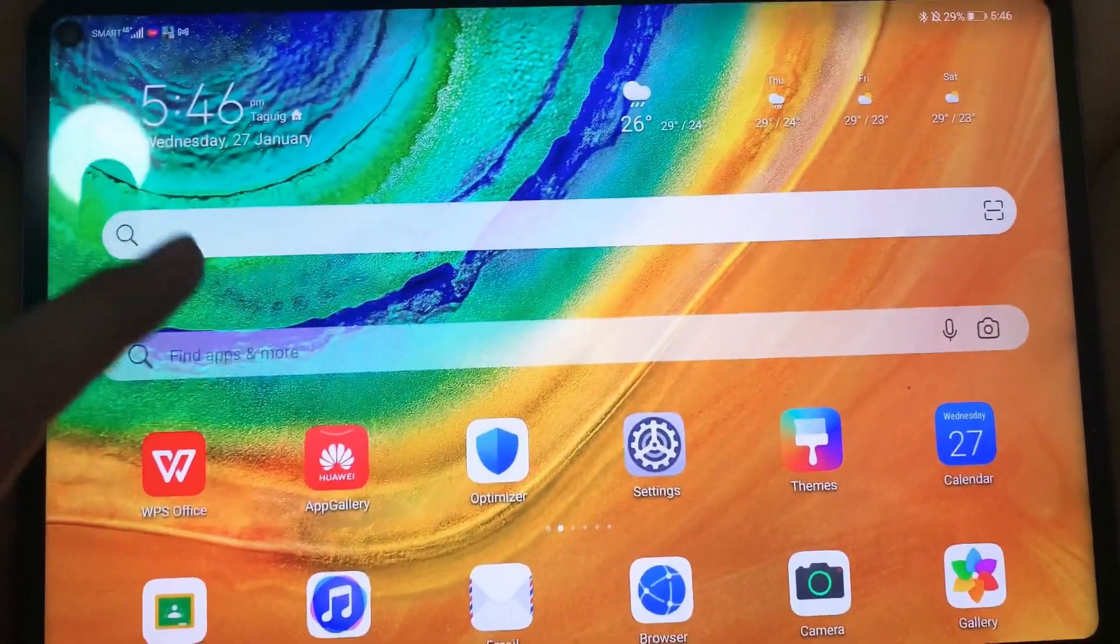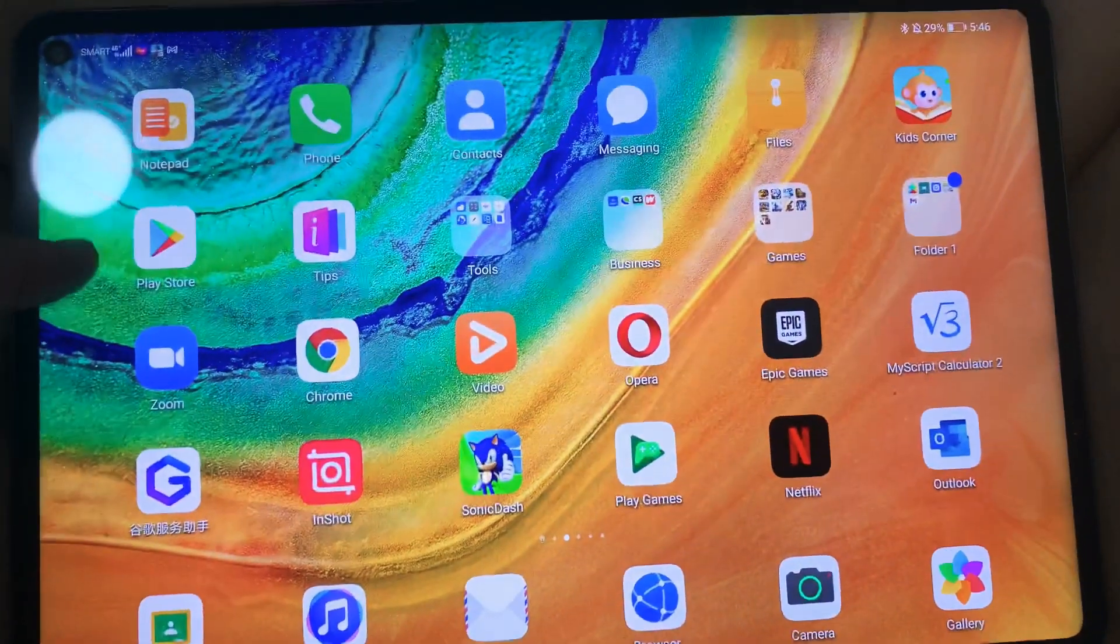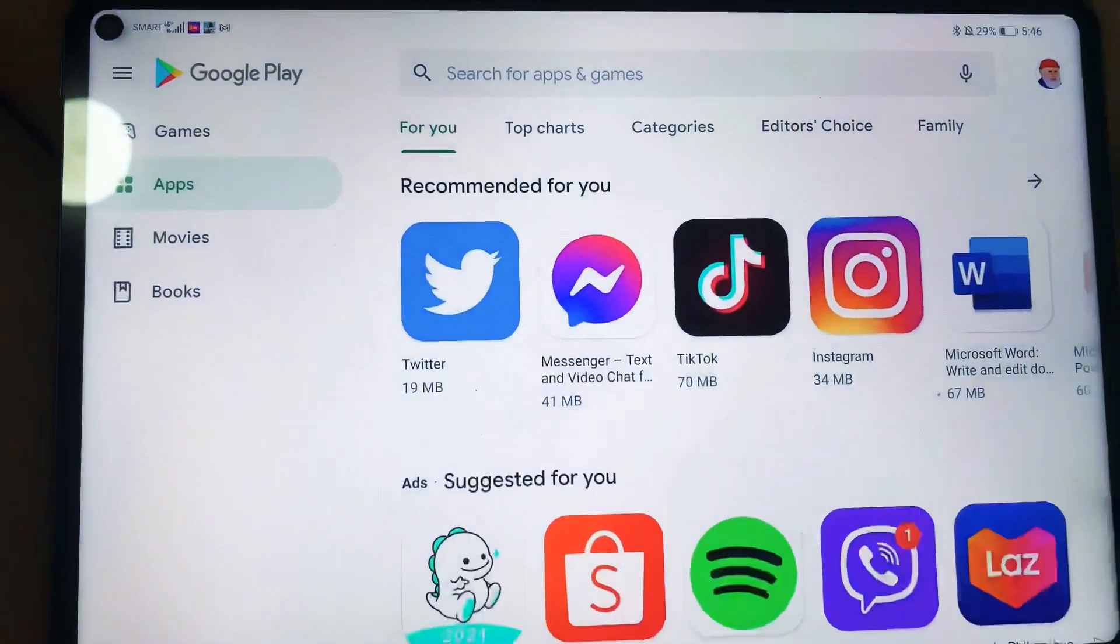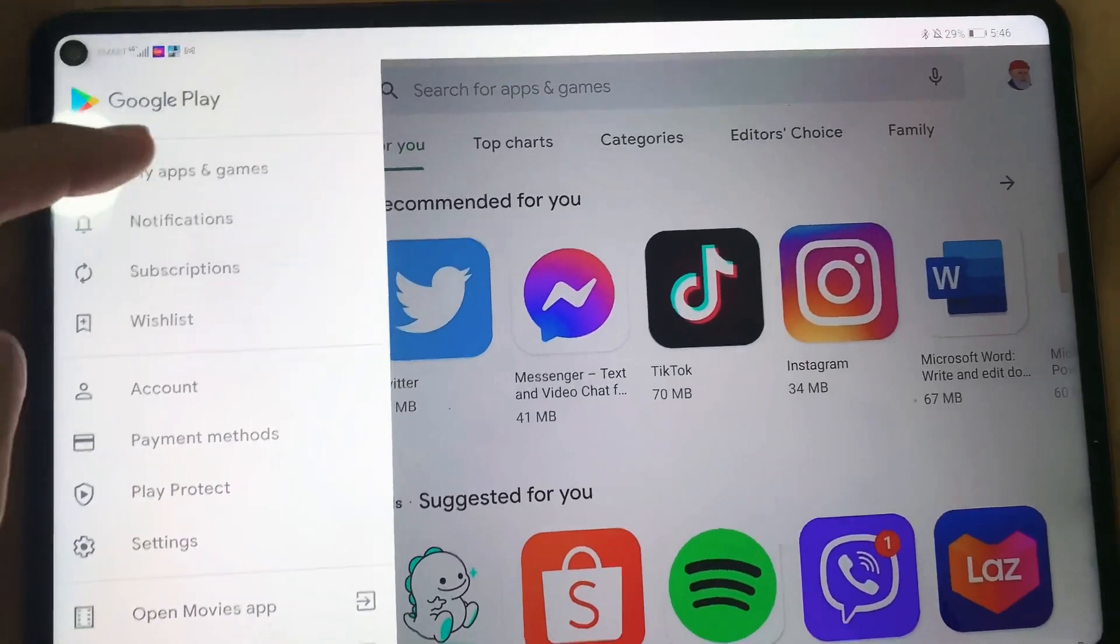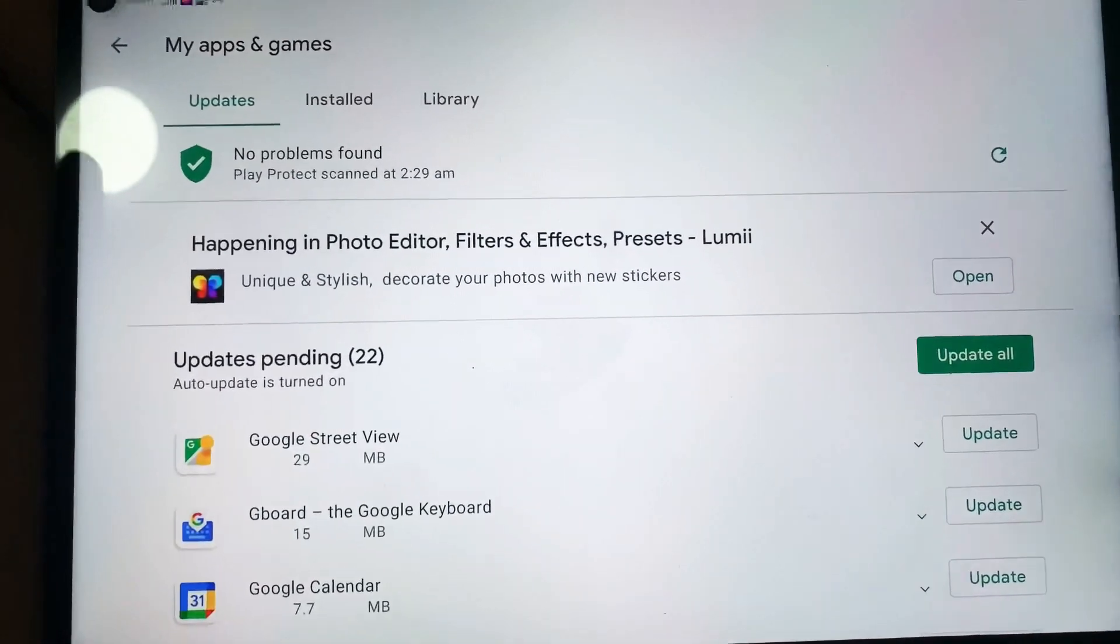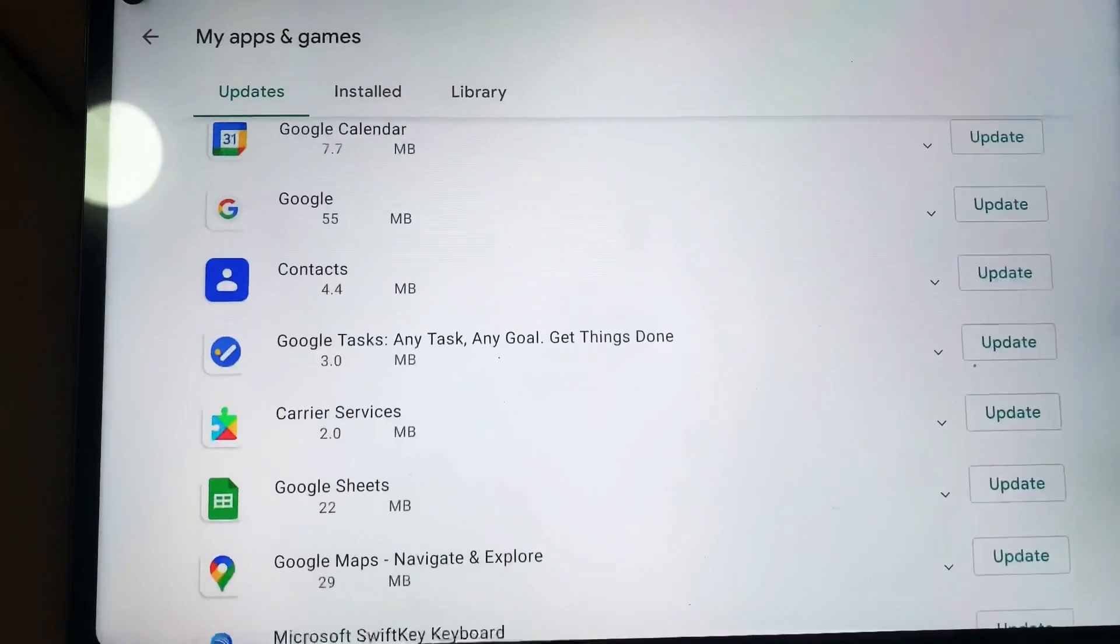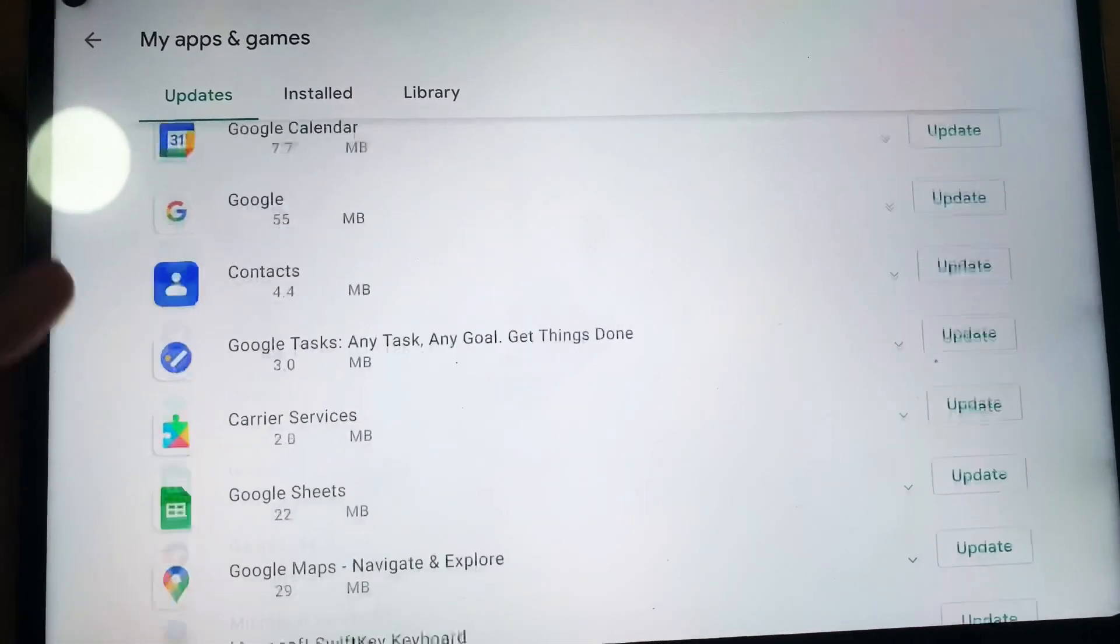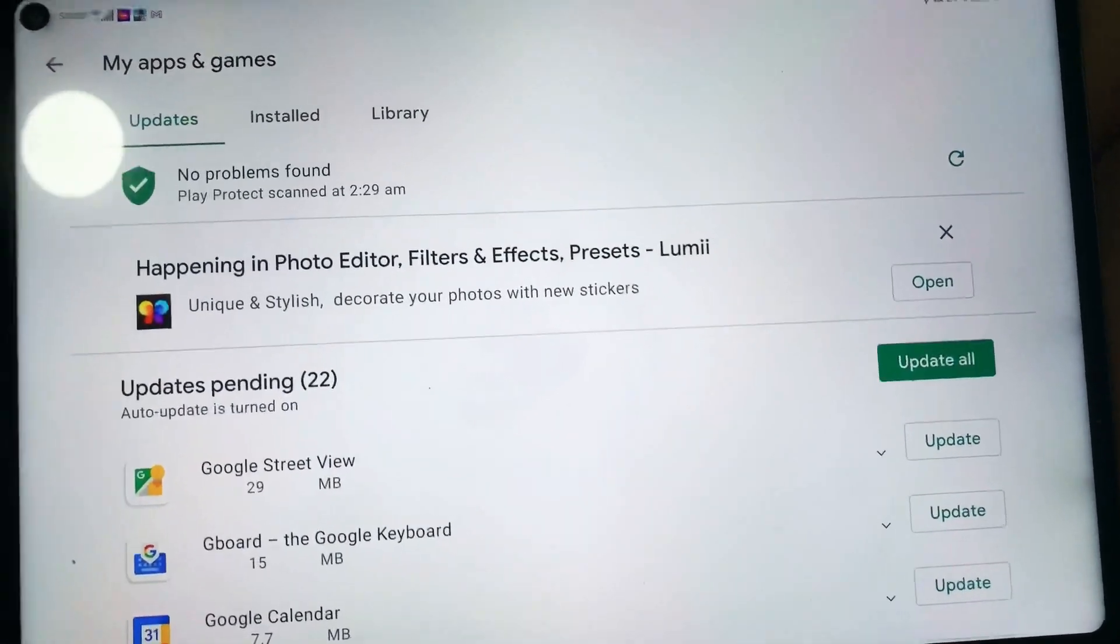So I have the Google Play Store right here. On the Google Play Store, let's go ahead and check the applications that I have installed. Checking here on this page, I have numerous applications that I need to update. I have 22 applications that are pending for update. Let's go ahead and try to update this one.